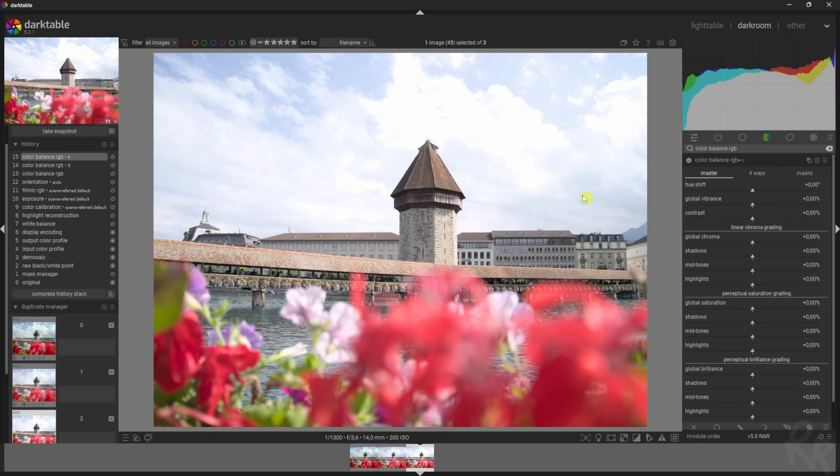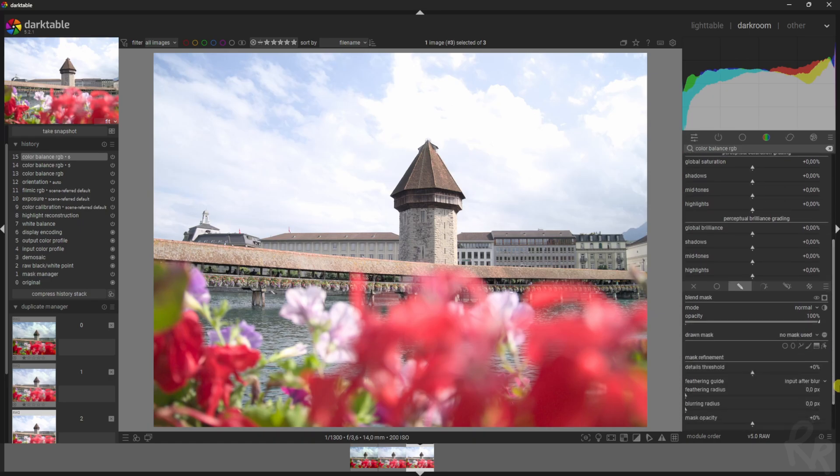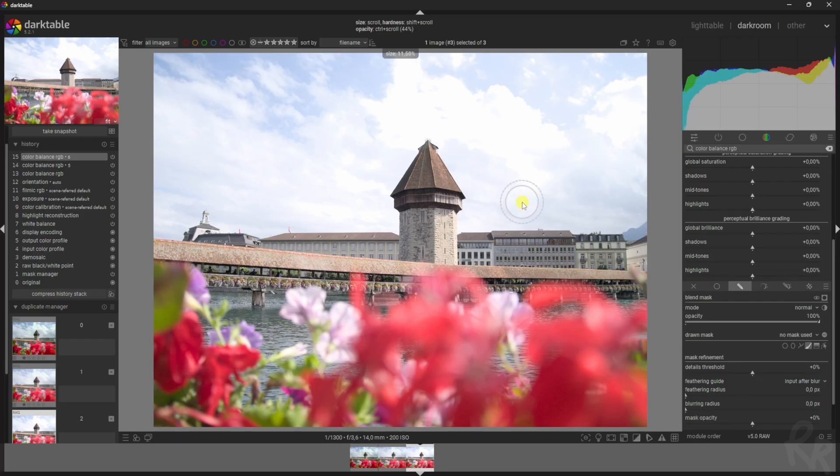In this case I want to target this area up here, the sky, because it's very blown out right now. For that I'm just going to use the drawn mask and I'm going to scroll down and use the brush tool. You can increase the brush size by scrolling away from you, decrease by scrolling towards you. And if you hold shift and do the same things, you can increase or decrease the feathering around it.